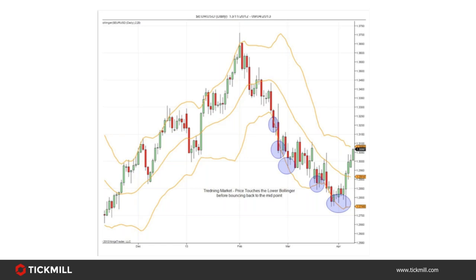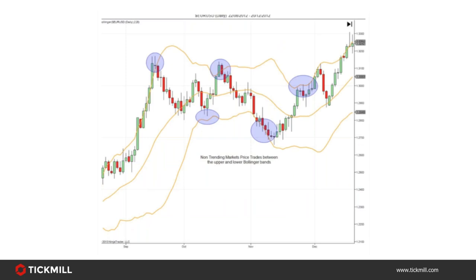Translating this into price movement: assuming price is completely random, in theory there's approximately a 95% chance that the next price the market makes will be within the upper or lower Bollinger Bands using the default settings. Whether price is completely random is an argument for another day, but even so, the upper and lower bands provide a good boundary for how price may move. In a trending market, price will be pushing on the upper or lower boundary. However, in a non-trending, range-bound or choppy environment, the Bollinger Bands can act as barriers to price.